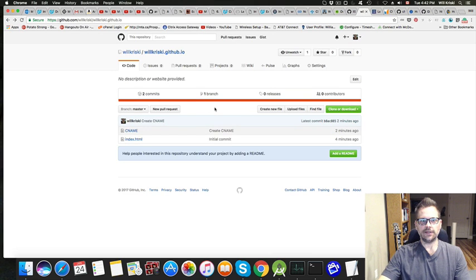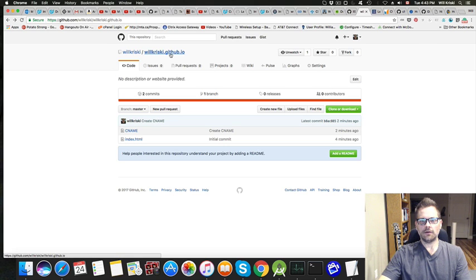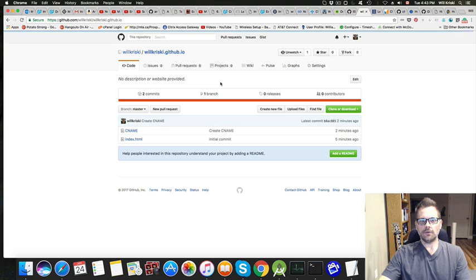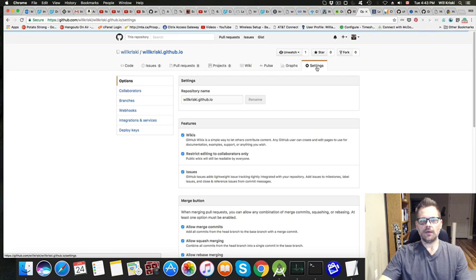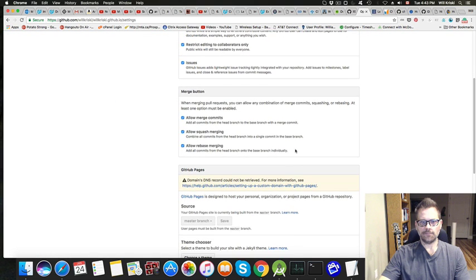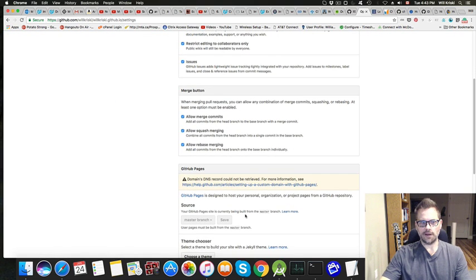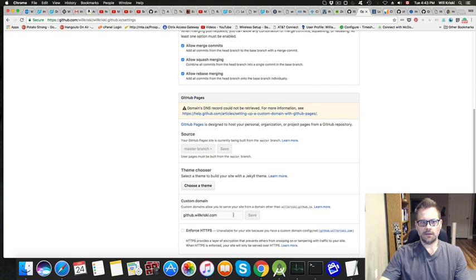So what I did was for this particular project, I went to the settings, and down here you can set up a custom domain.